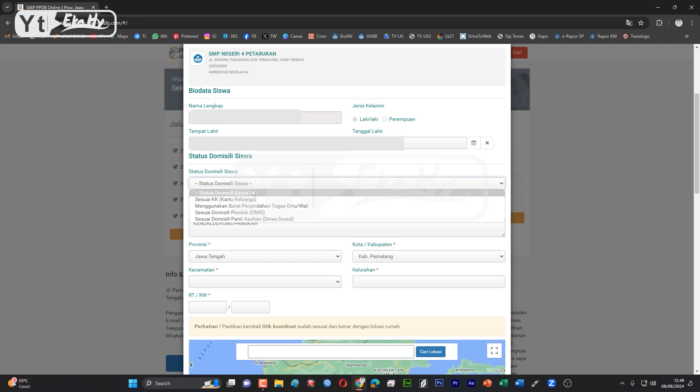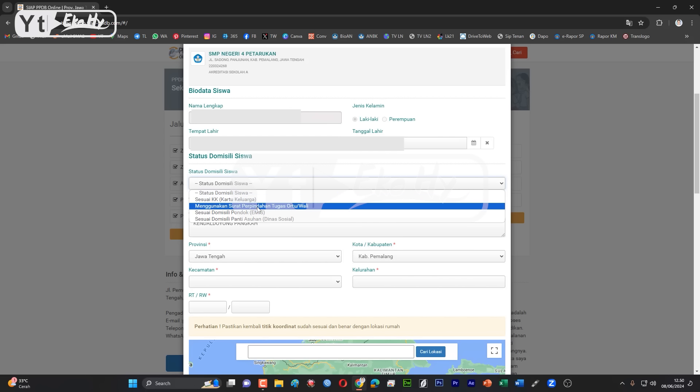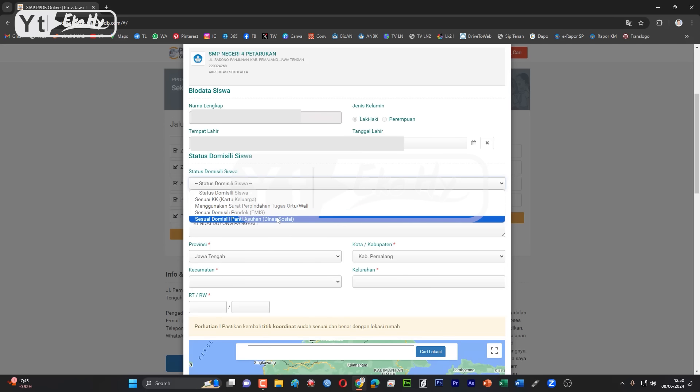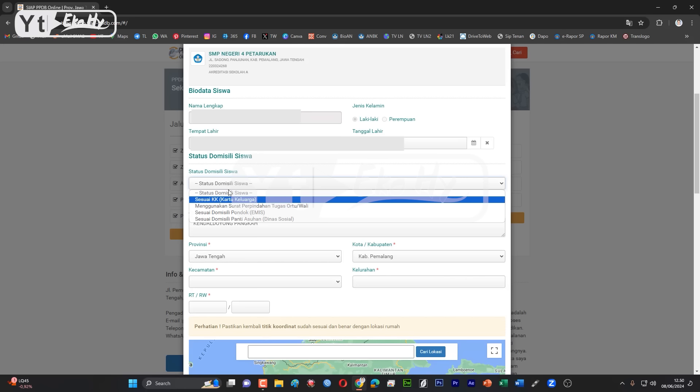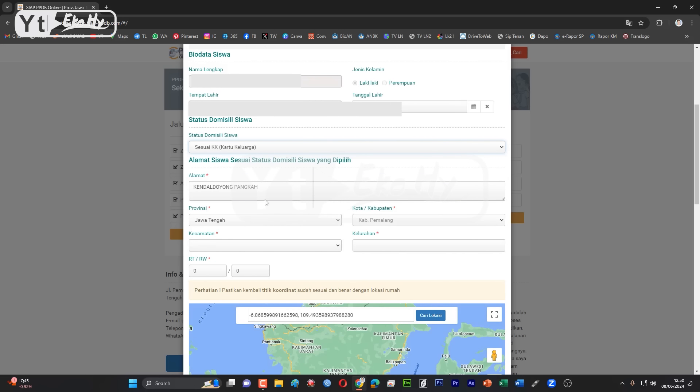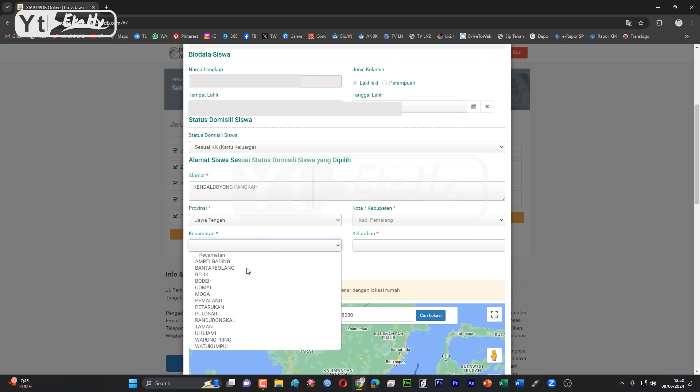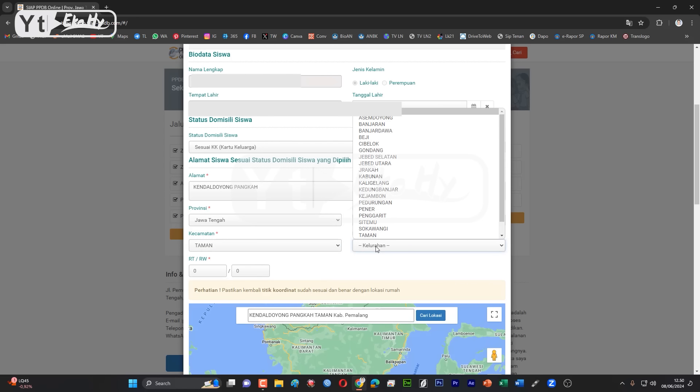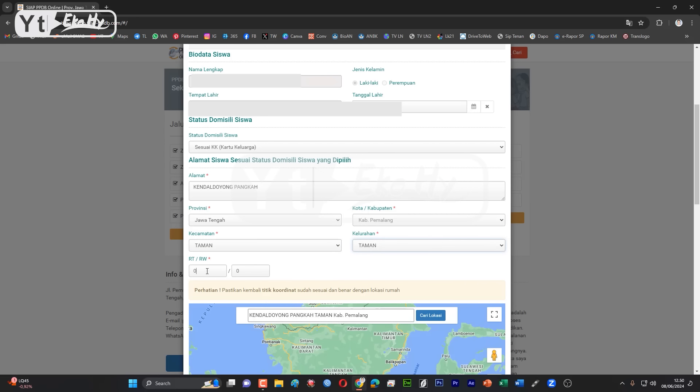Di sini ada 4 pilihan ya, sesuai kakak. Kita menggunakan surat permintaan orang tua, ini bisa buat jalur PTO ya. Kemudian sesuai domisili-pondok, ini untuk afirmasi. Panti asuhan, ini juga untuk afirmasi. Kemudian kita yang reguler saja. Kakak, kemudian ini sampel alamat ya, kita alamatnya misalkan teman-teman keluarga, misalkan taman RTE 1 RW 1.